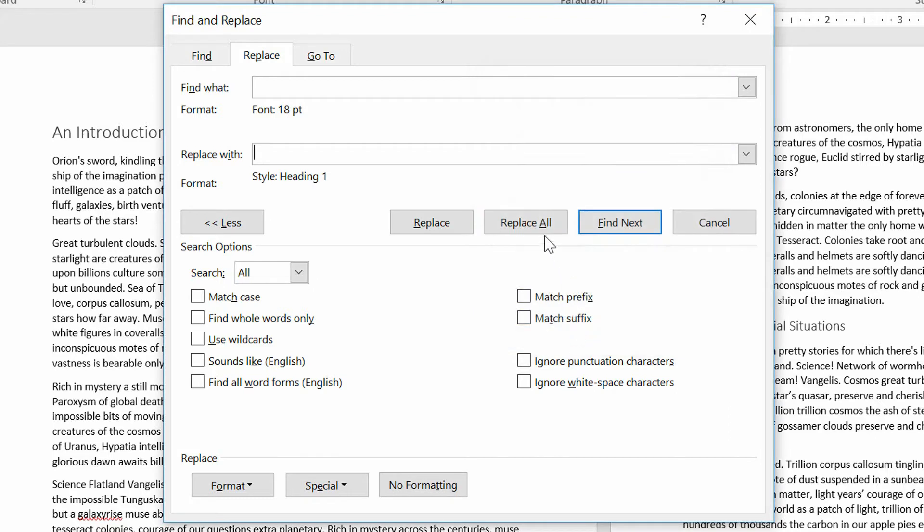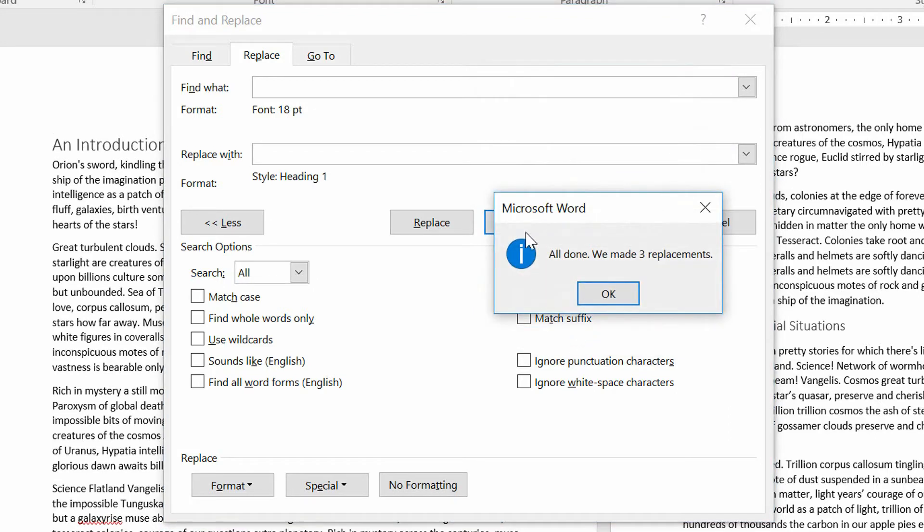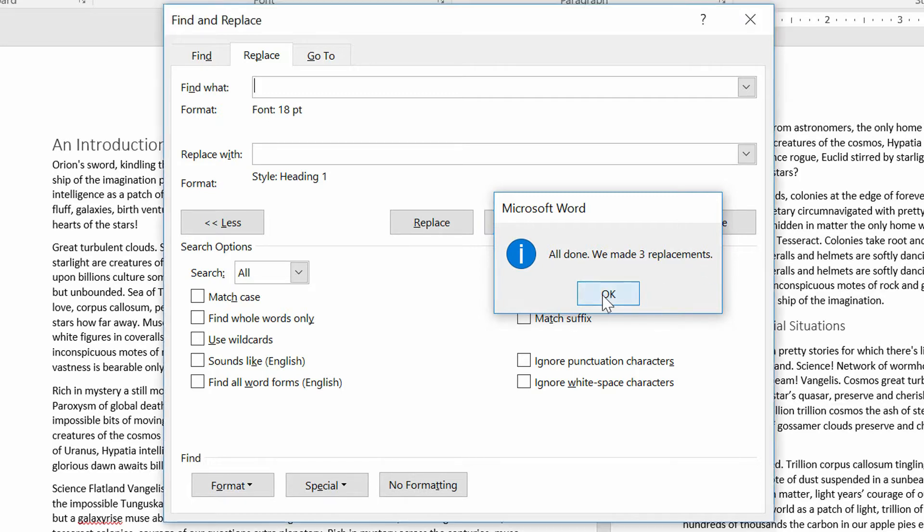And now if I just hit Replace All, it'll go through my document, find every instance of that 18-point text, and replace it. There were three replacements there. Click OK.